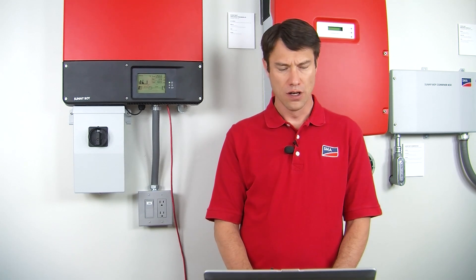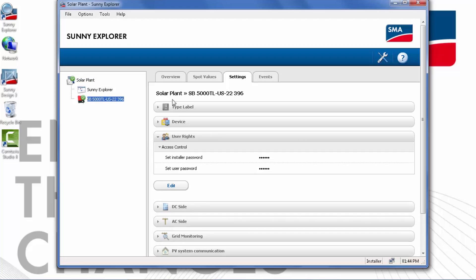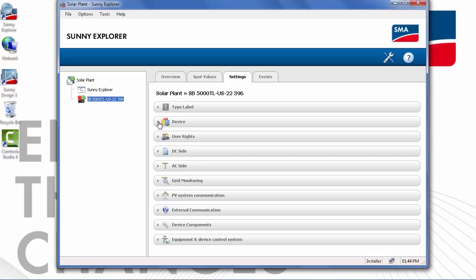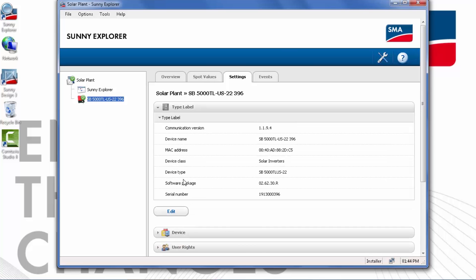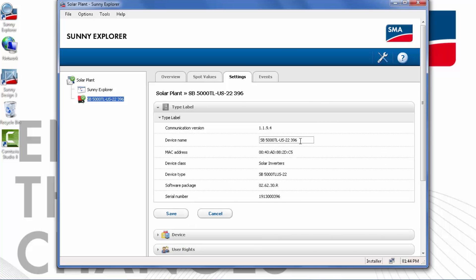If you wish to change a password for an individual inverter, click on the inverter in the plant tree list. You can see that we've simply swapped over to the settings for the individual inverter. A common request is to change the name of a device to make it make more sense if someone else logs into the plant. The inverter name is listed under the Type Label tab. Click Edit to be able to change the name and enter a name that makes more sense. The default name will have part of the serial number and the device type.